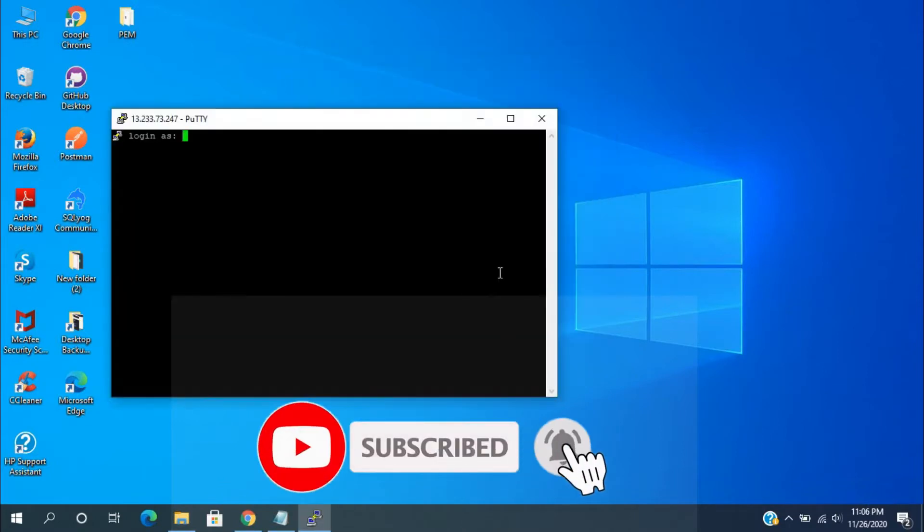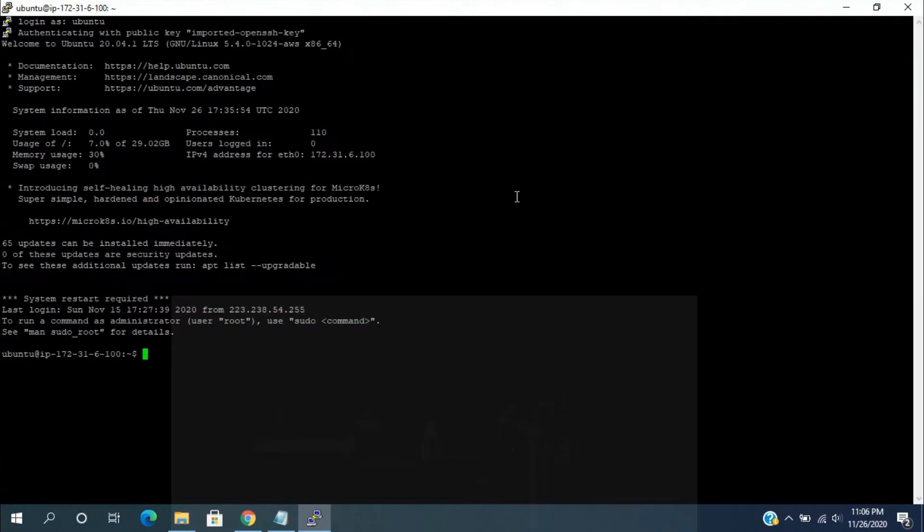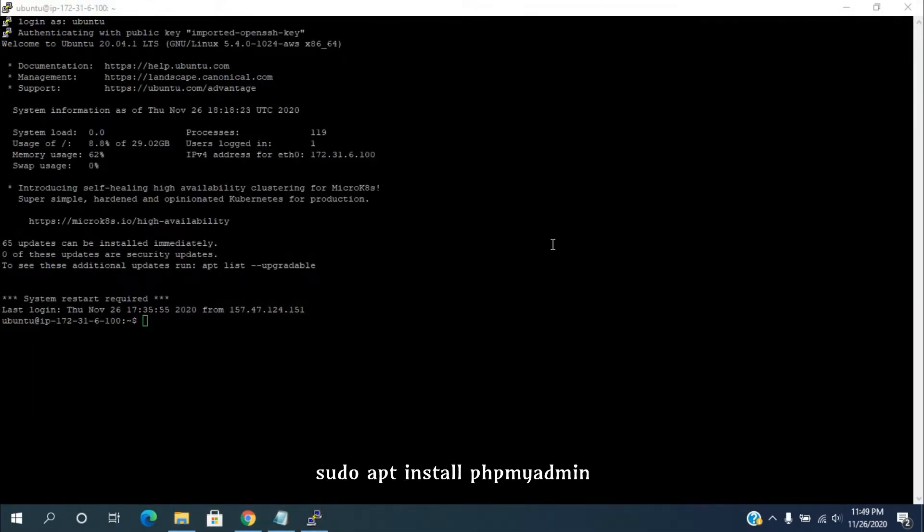First, we need to connect to the EC2 instance. After that, type sudo apt install phpMyAdmin in the terminal and press enter key.